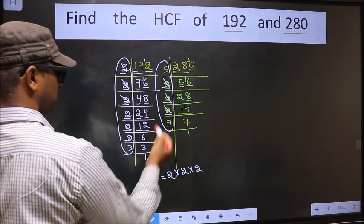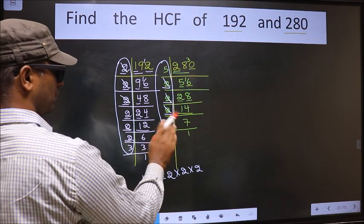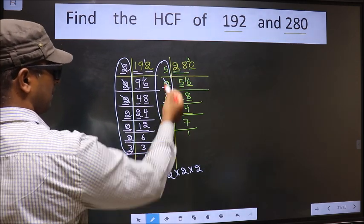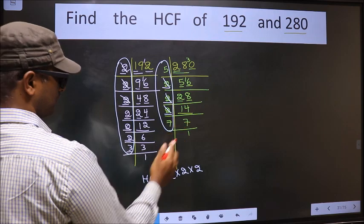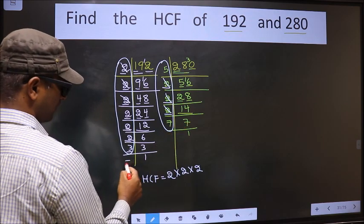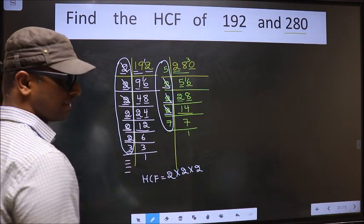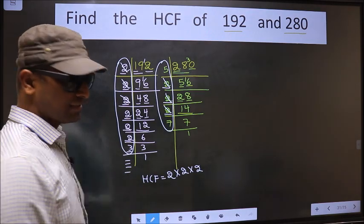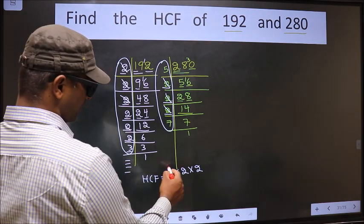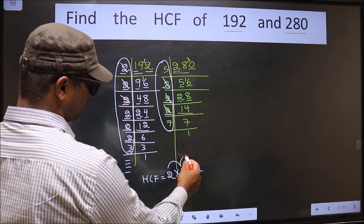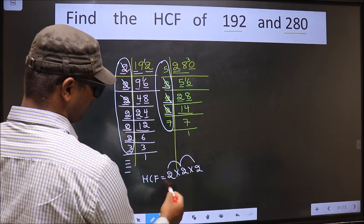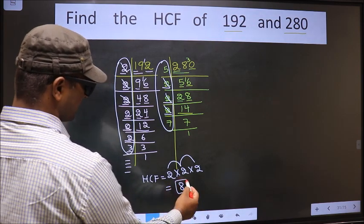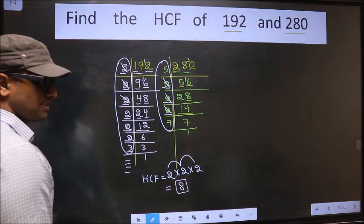Next number 2: do we have 2 here? No. Do we have 3 here? No. No more numbers are left. Therefore, our HCF is 2 times 2 equals 4, times 2 equals 8. So, 8 is our HCF.